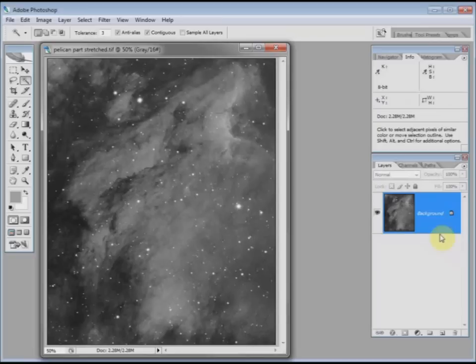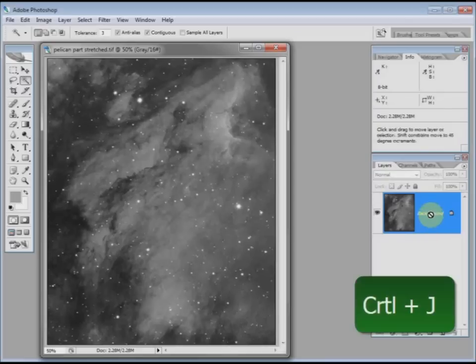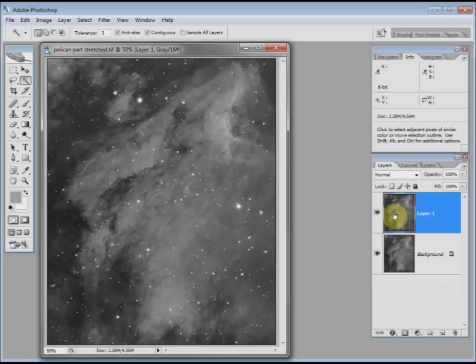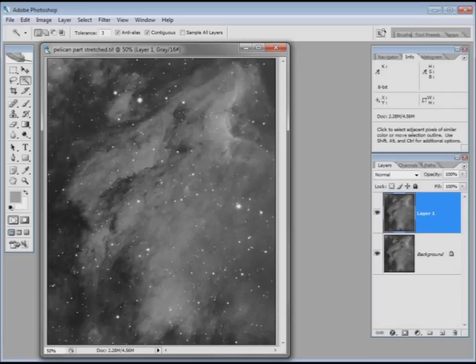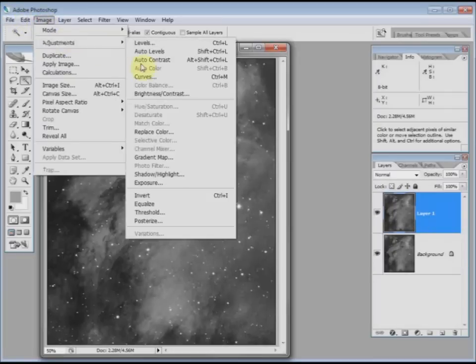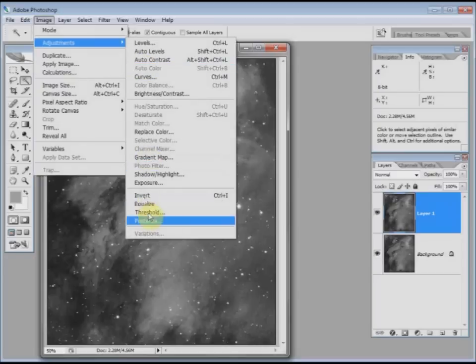So to make the star mask, first of all make a copy of the original using Ctrl J. I'm then going to make a star mask using that copied layer. Go to image, adjustments, threshold.